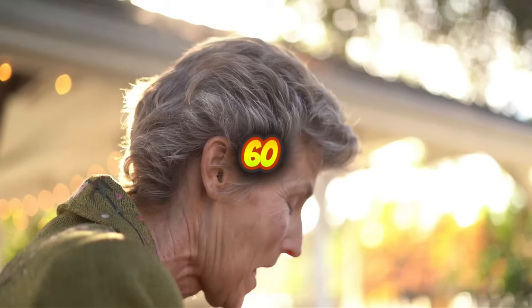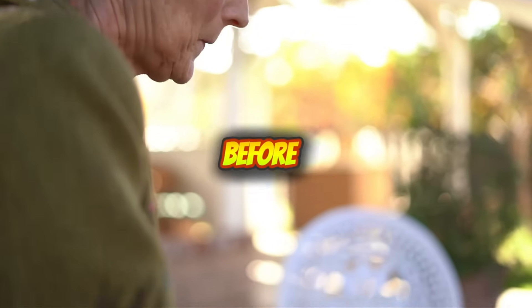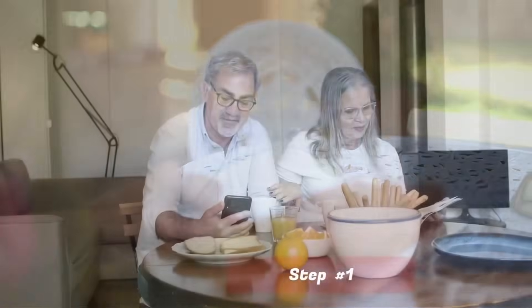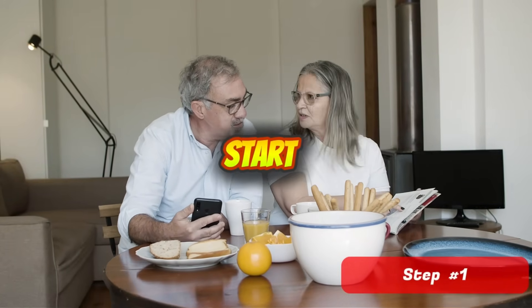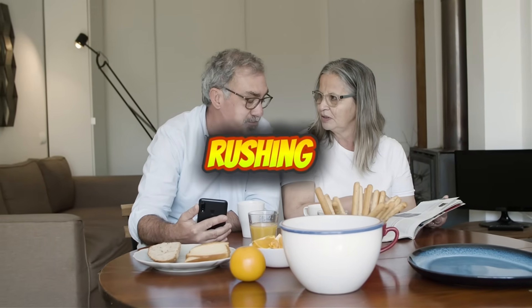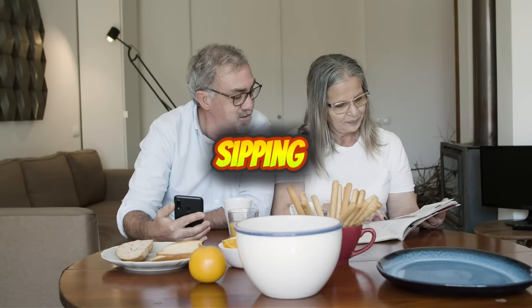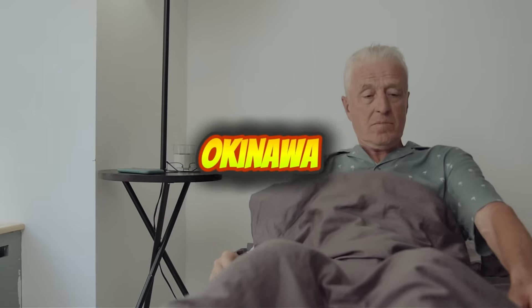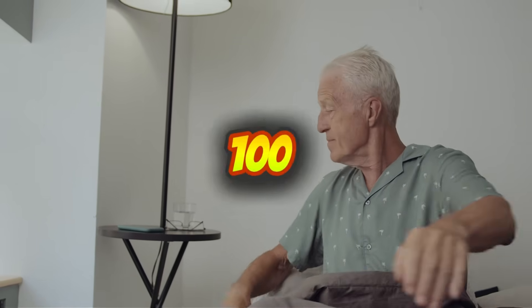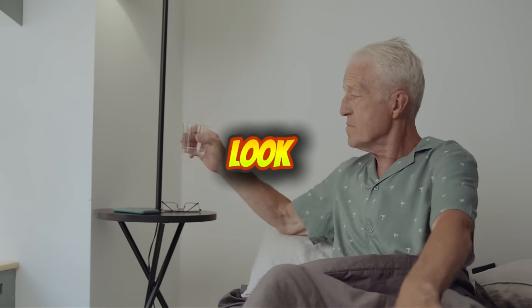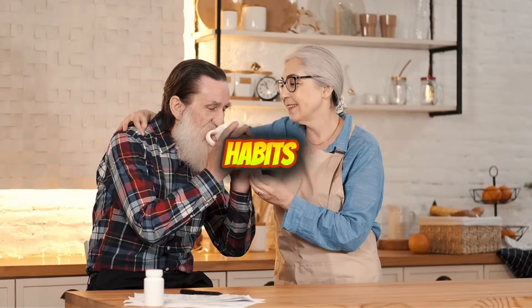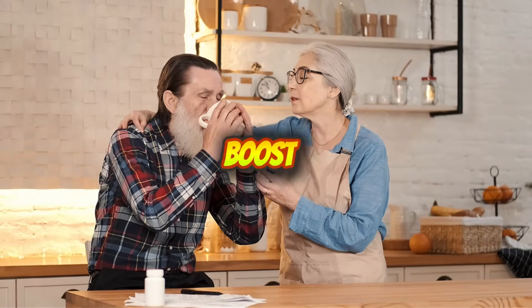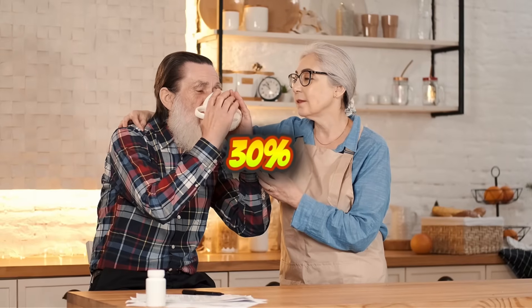Over 60? Here's something you'll want to hear before your next morning routine. Most people over 70 start their day the wrong way: rushing, skipping movement, and sipping coffee on an empty stomach. But in Japan's Okinawa, where many live past 100, mornings look very different. Studies show their morning habits reduce joint pain and boost energy by up to 30%.